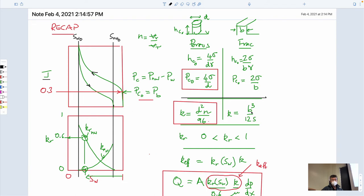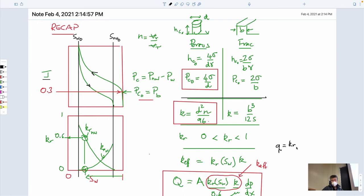We derived each of these equations in our first couple of sessions. Today we said we can also use these geometries to look at what the permeabilities would be. For parallel plate: permeability equals b³/12s. For a porous medium made up of capillaries going in three directions: permeability equals d²n/96. That gives us our real permeability. We know that if we have more than one fluid traveling we need to use a relative permeability — always between zero and one — and it changes as a function of saturation.